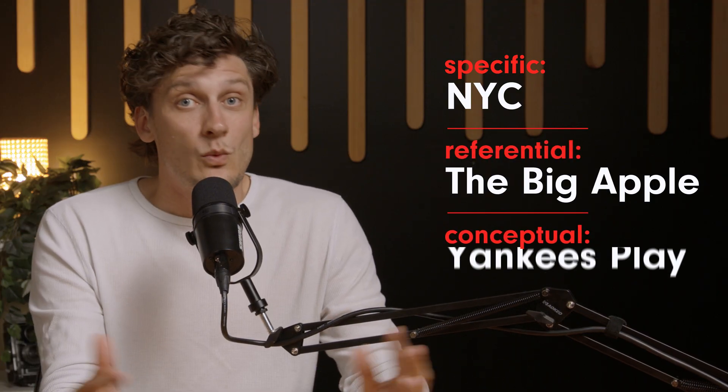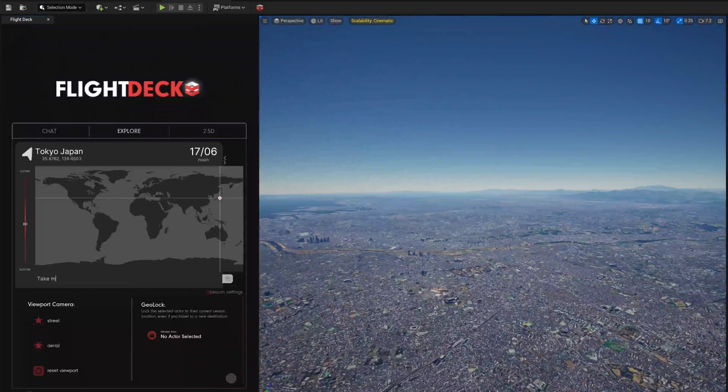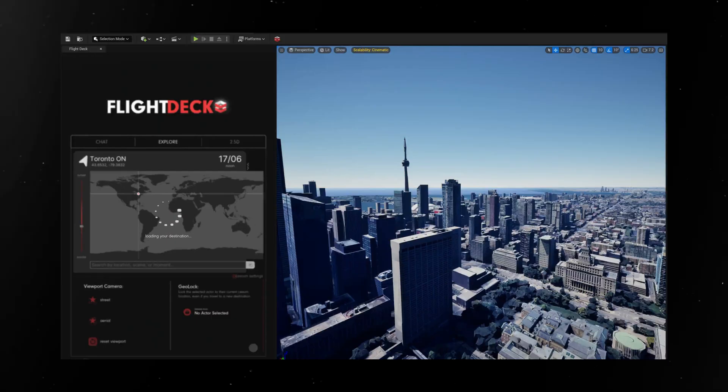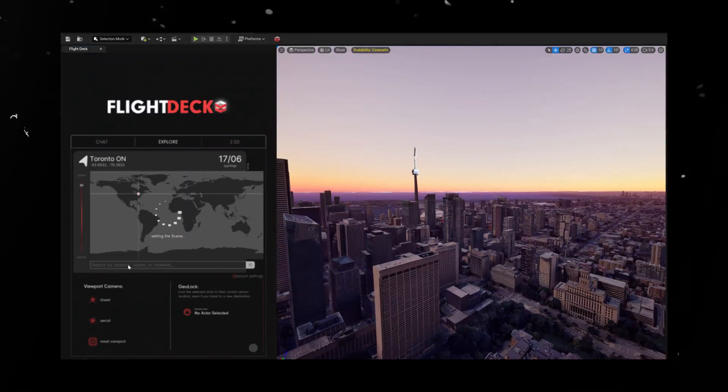Number three: Explore. Flight Deck is designed to understand specific, referential, and conceptual prompts. Let's use New York City as an example. The specific would be NYC or New York City. The referential would be the Big Apple. And the conceptual would be where the Yankees play. Just type in where you want to go and move around. You can even adjust the time of day to get a different look. Now filmmakers and creatives can use Unreal Engine for location scouting, drone flyovers, and pre-visualization — all through Flight Deck.